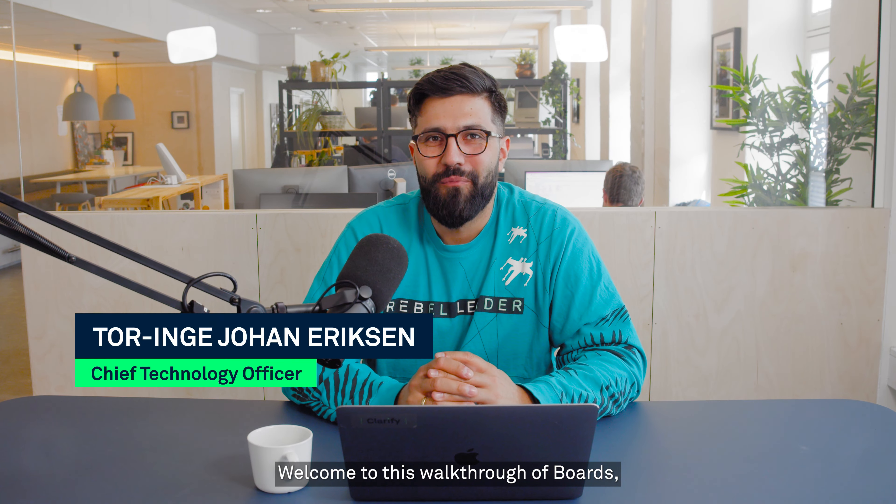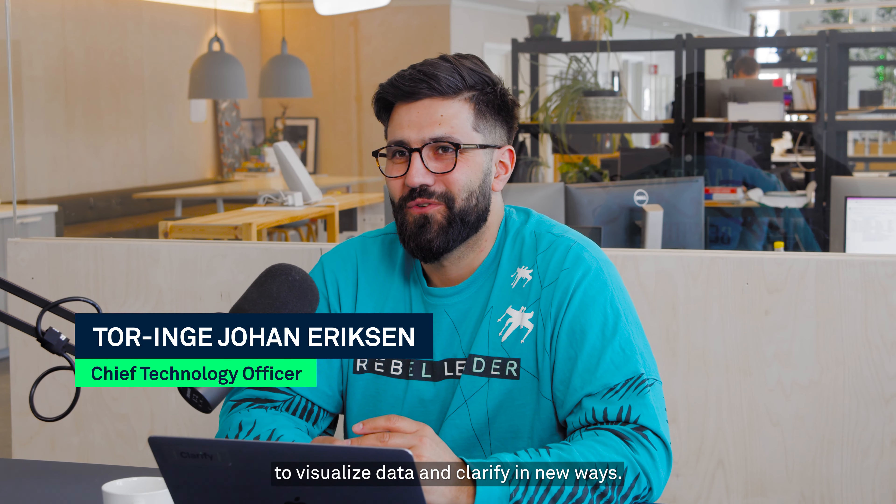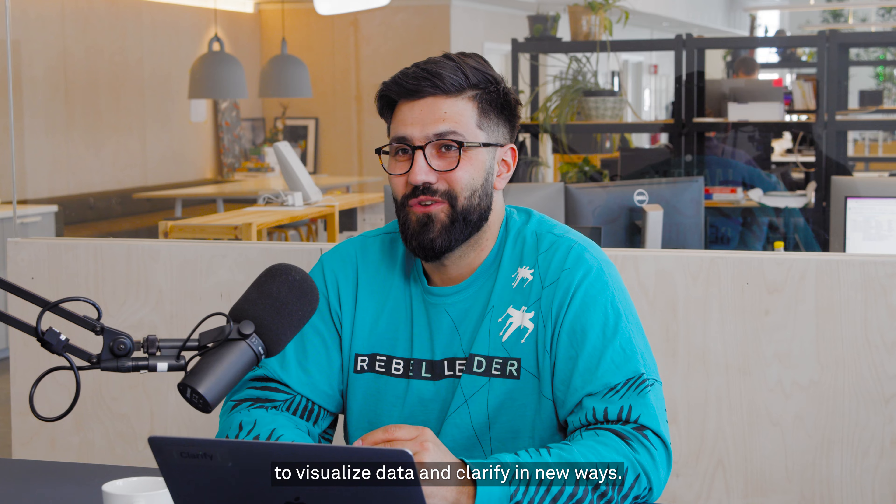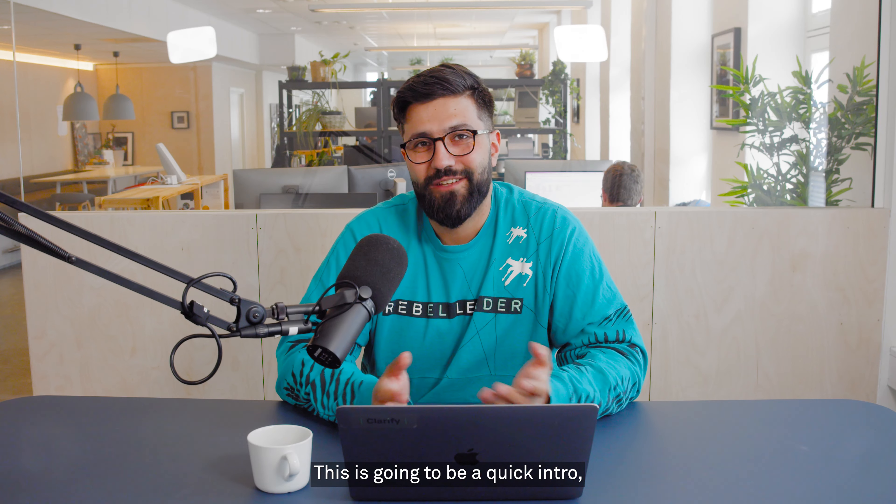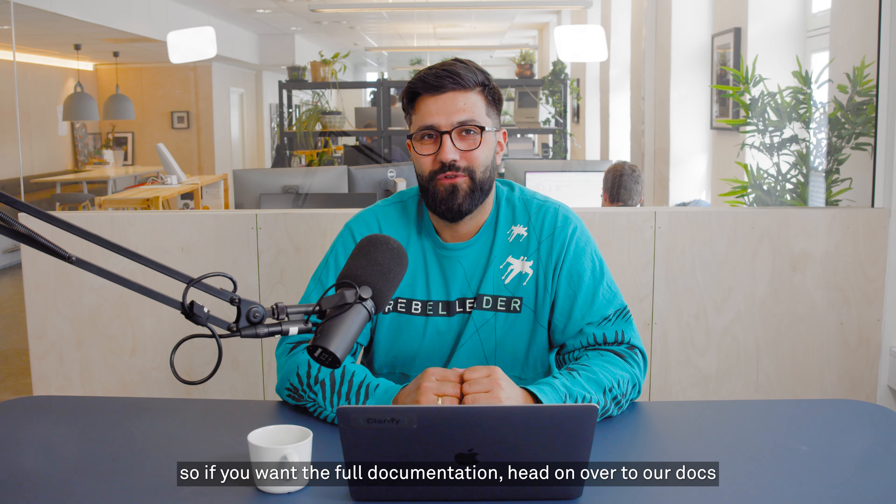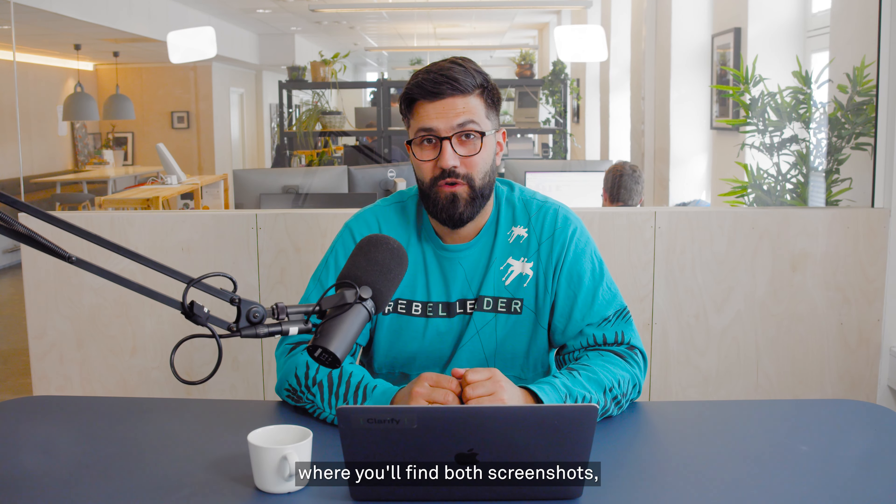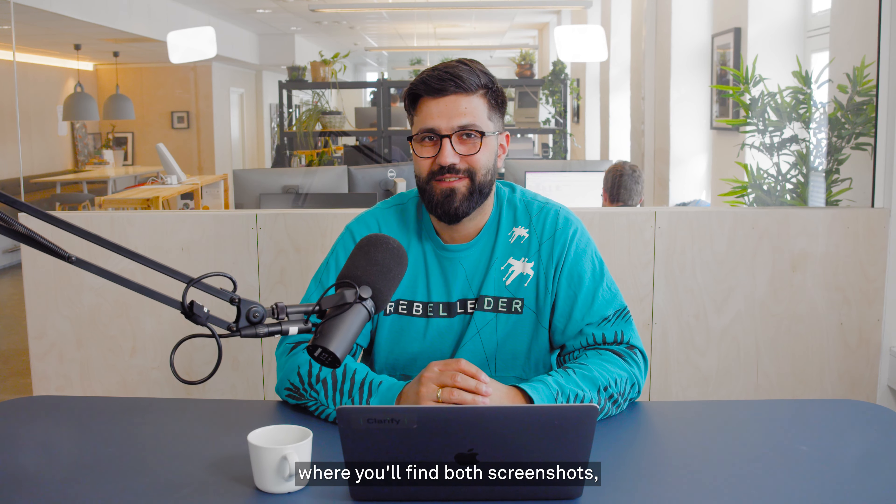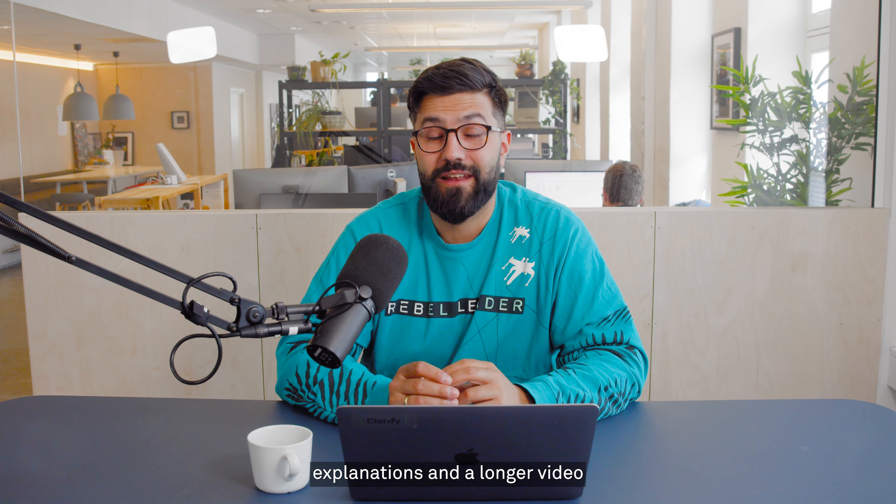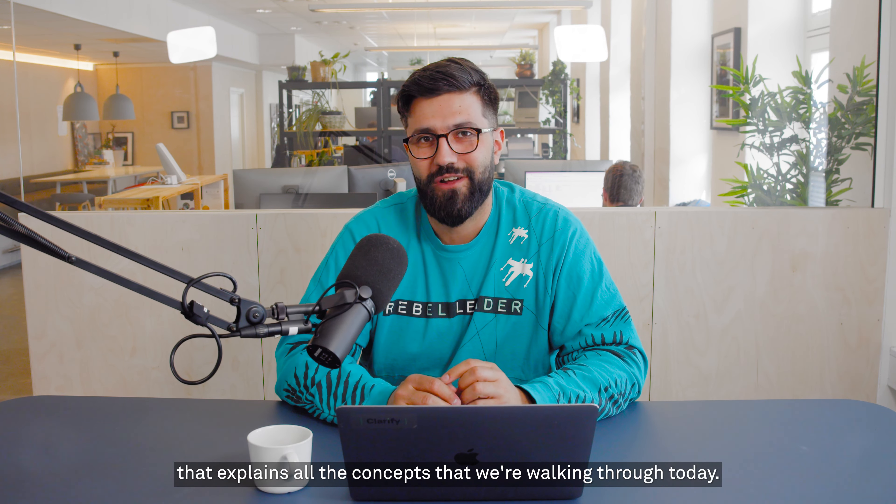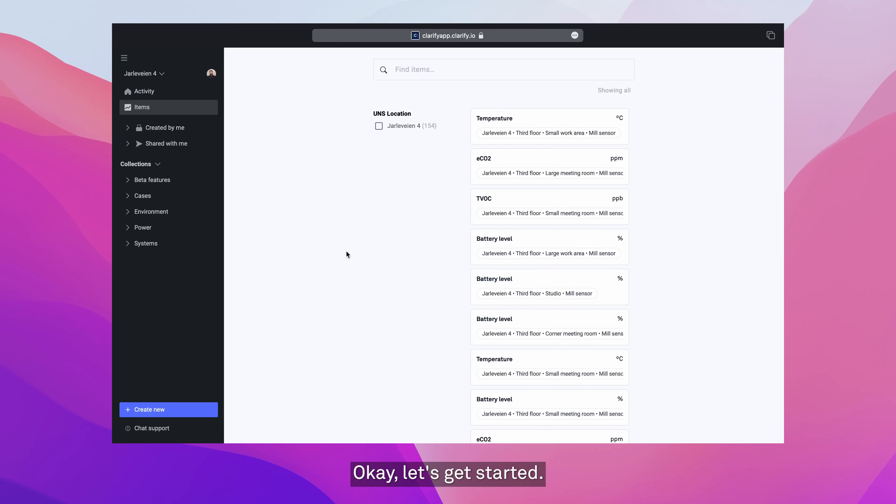Welcome to this walkthrough of boards, a new feature that allows you to visualize data in new ways. This is going to be a quick intro, so if you want the full documentation, head on over to our docs where you'll find both screenshots, explanations, and a longer video that explains all the concepts we're walking through today.